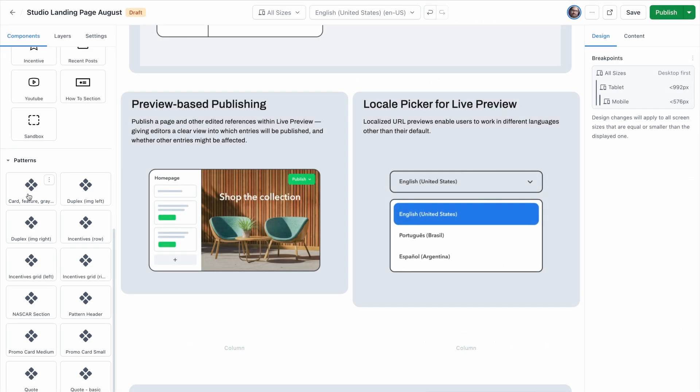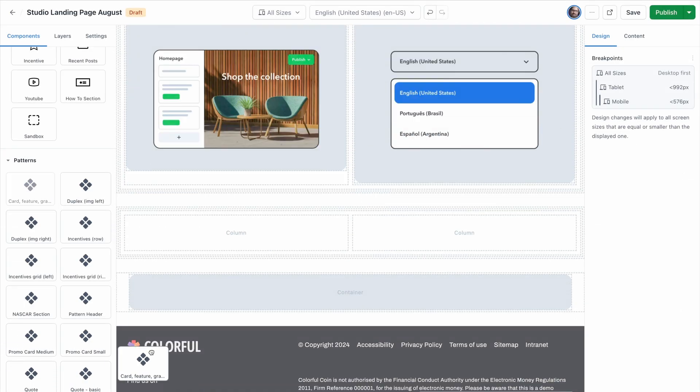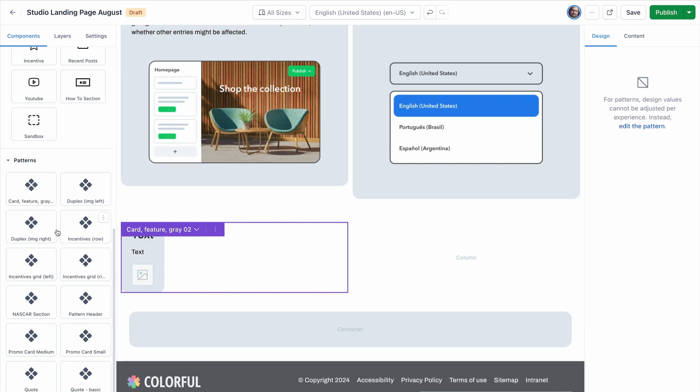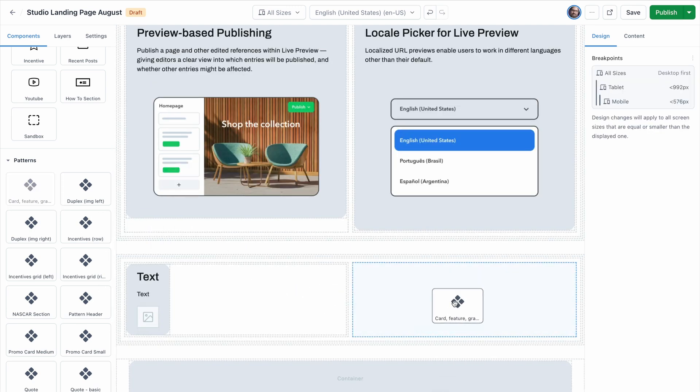To watch the complete page build in real time, check out the other video linked here or in the comments.